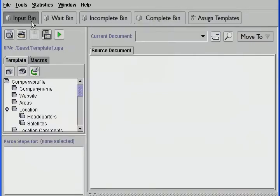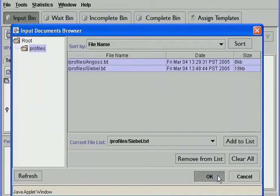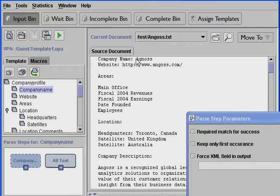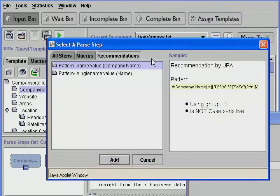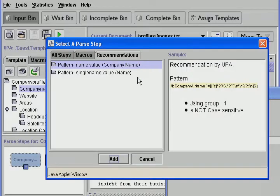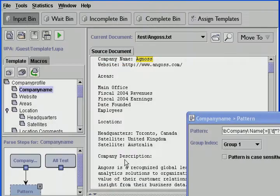We begin by clicking on the input bin. Now we select some sample profiles to work with on our template. We can ask UPA to make a suggestion about how to extract company names by highlighting the field Company Name and the value we'd like to extract from the document, which is the company's actual name. UPA recommends a pattern description — a way to identify data based on how characters are presented in the document. We add the pattern description step, and UPA now recognizes and extracts all company names based on this description. Each time UPA sees Company Name colon, it will extract the information that follows it.